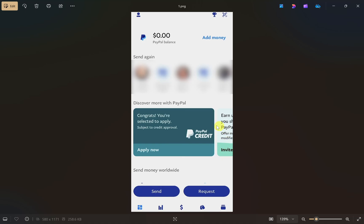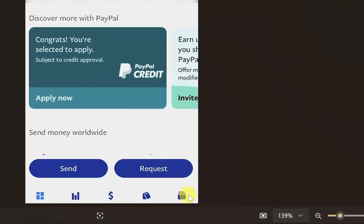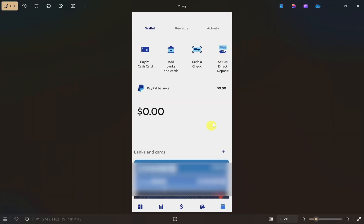First, open up your PayPal app and then login to your account. After you do that, click on the wallet icon from the bottom of your screen, which will bring up the wallet screen.